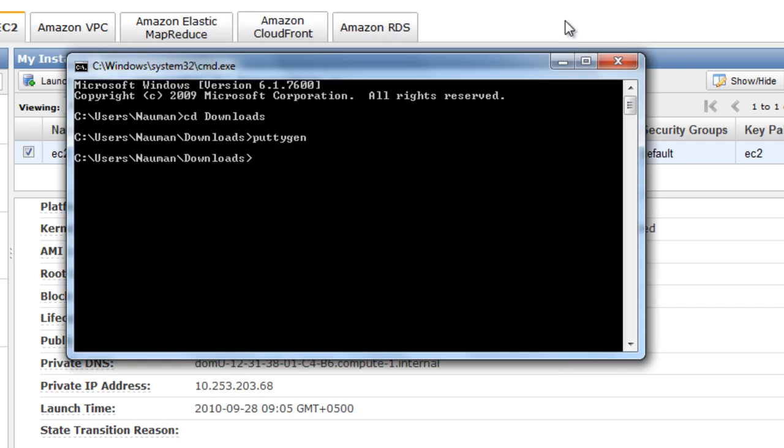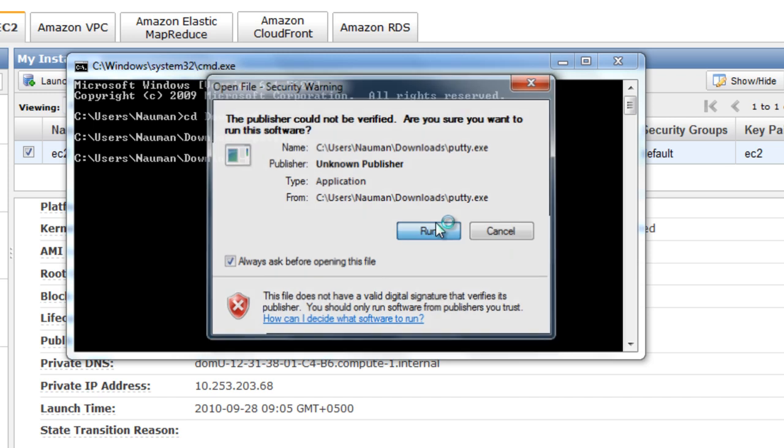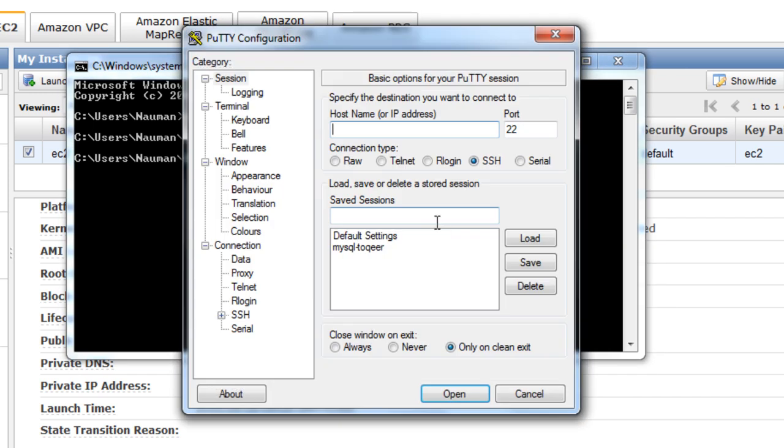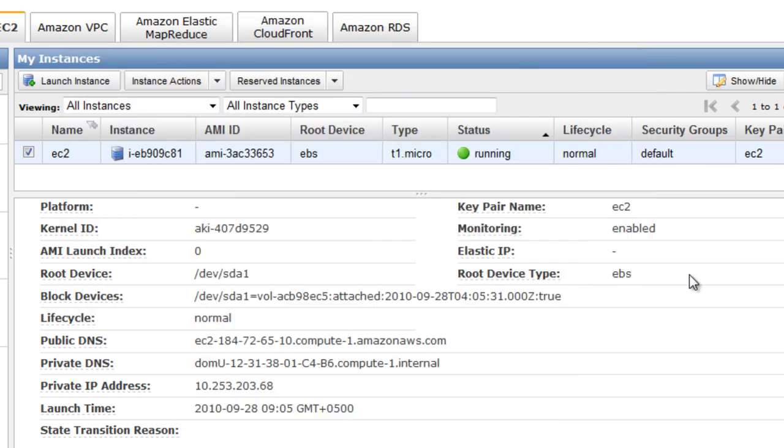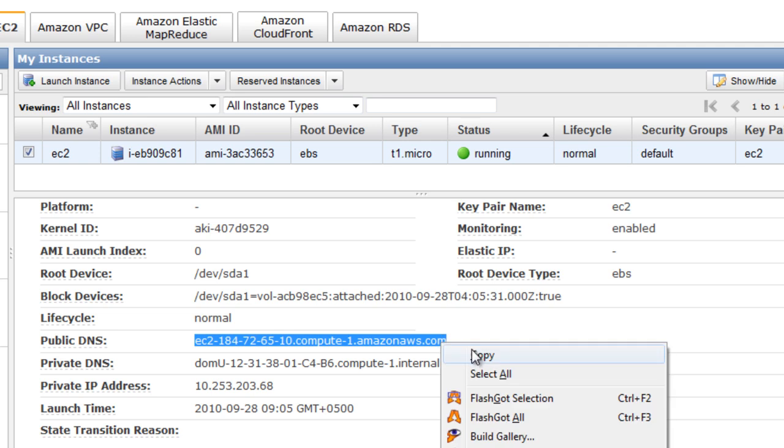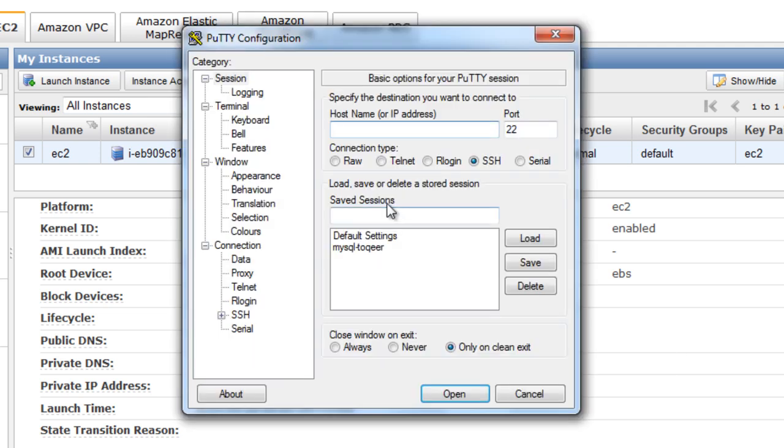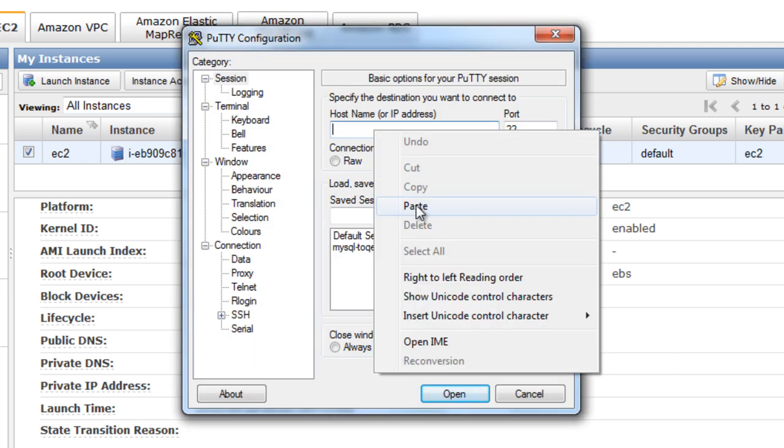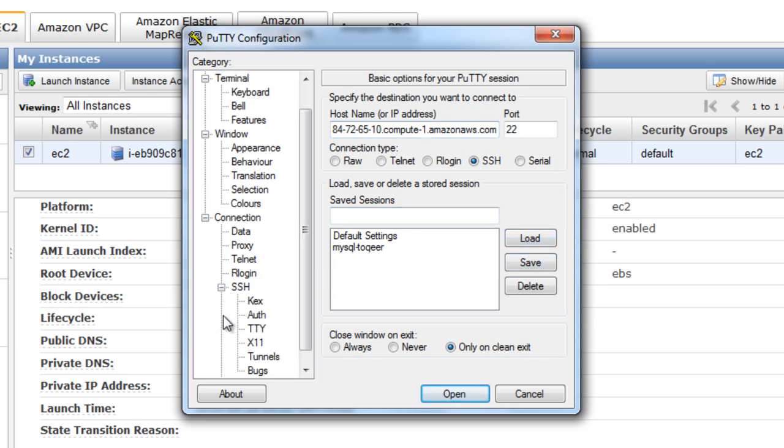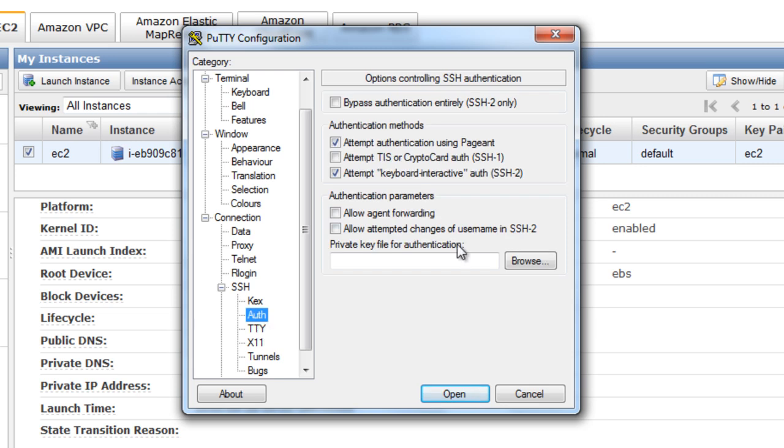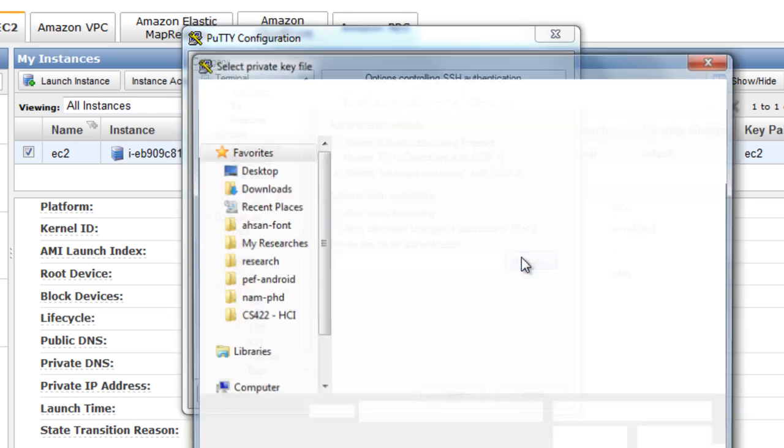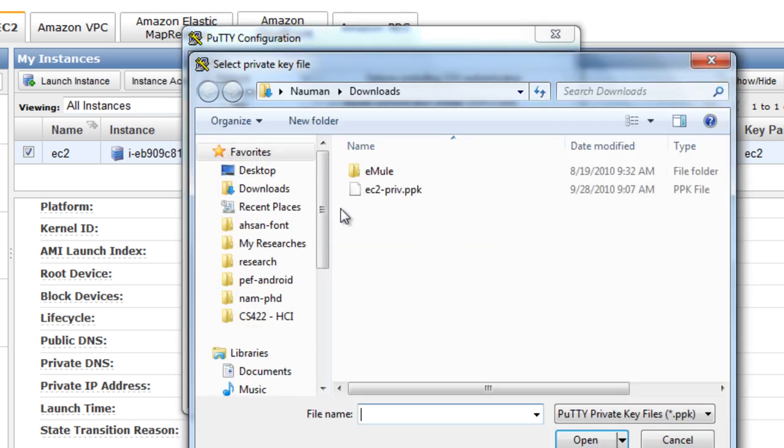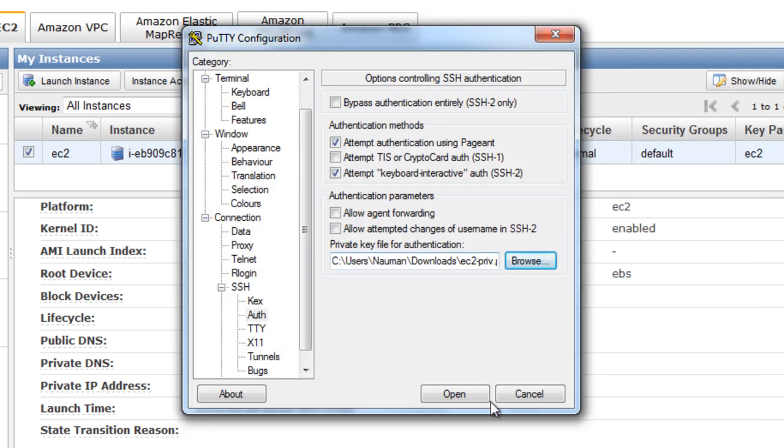And now you need to paste your public DNS, which we can take from here. And the other thing that you need to do is to go into SSH and Auth, and browse for your private key. That would be ec2-priv, and hit Open.